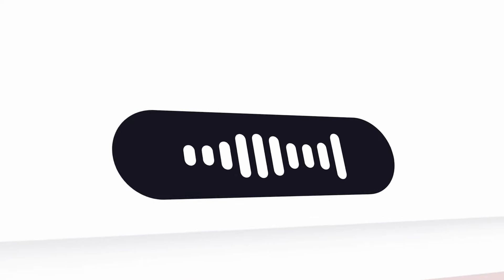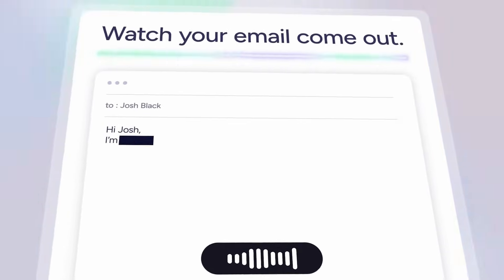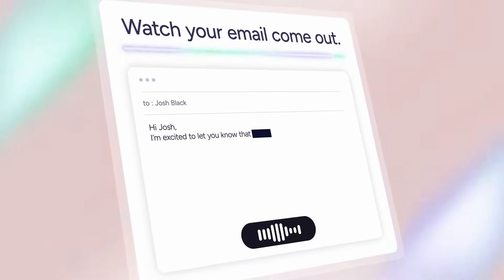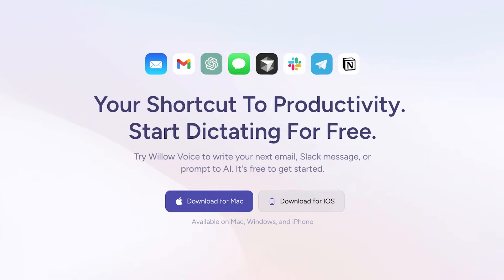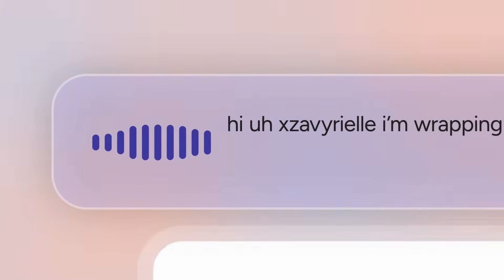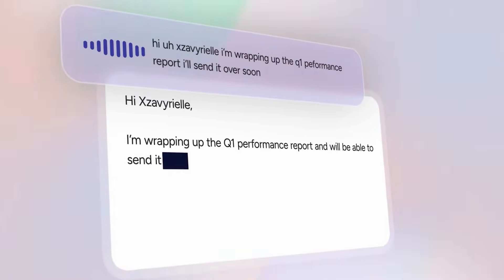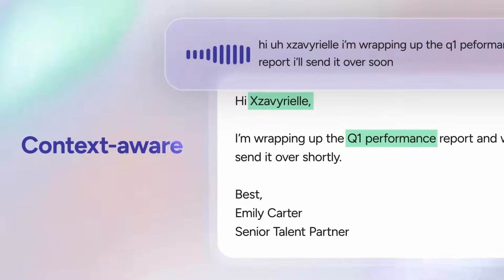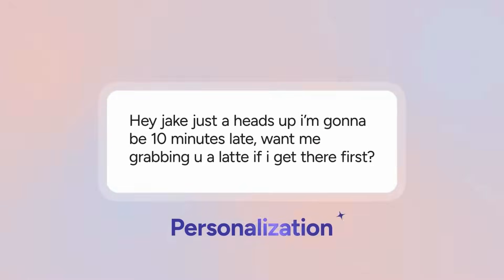Today we're taking a look at Willow AI — it's an AI voice typing app that's available on iPhone, Mac, and Windows. We're going to show you how it can be beneficial and provide a tutorial into how that works in a bit more detail.